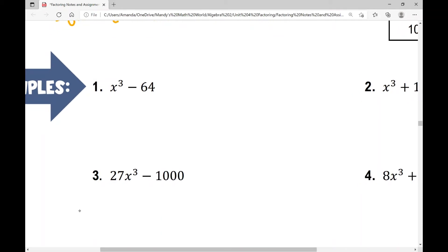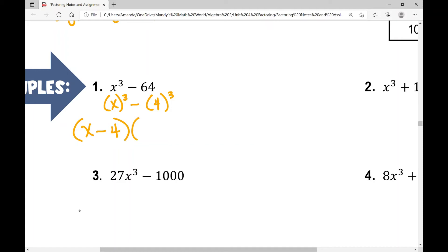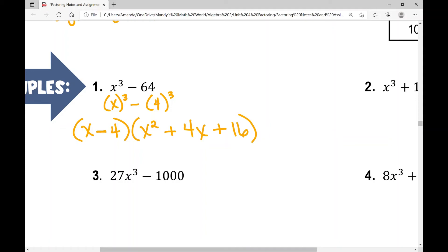In example number one, x cubed minus 64 — that's x cubed minus 4 cubed. I see that I have a difference of two perfect cubes; I can take the cube root of each. So my first binomial is x minus 4. For the trinomial using SOFAS: S — square the first term, that's x squared. O — opposite sign, this is subtraction so it's going to be plus. F — factors, multiply them, that's 4 times x, so 4x. A — always add. S — square the last term: 4 squared is 16.